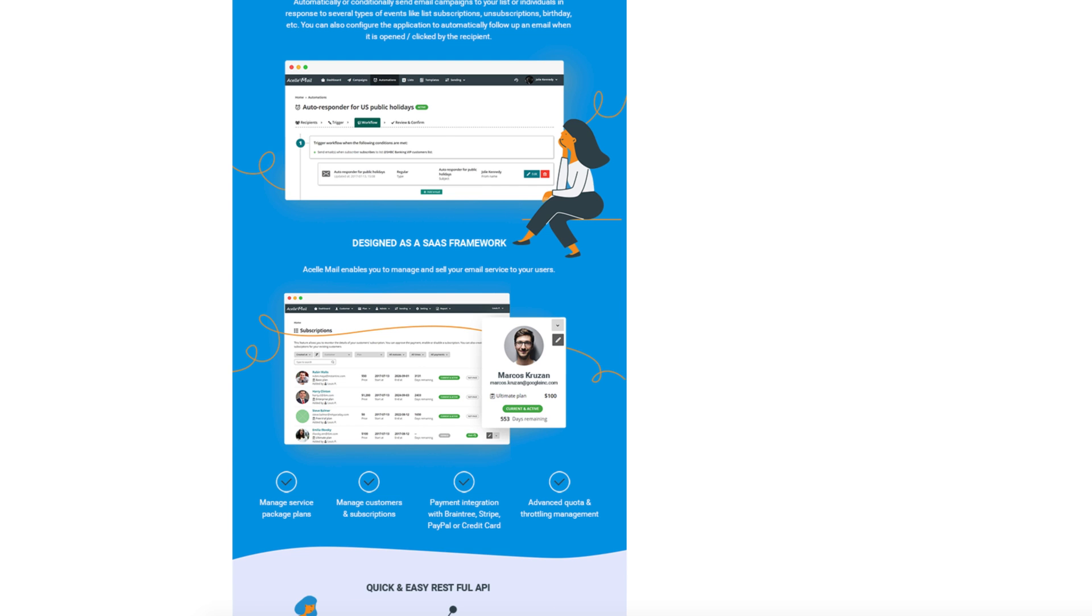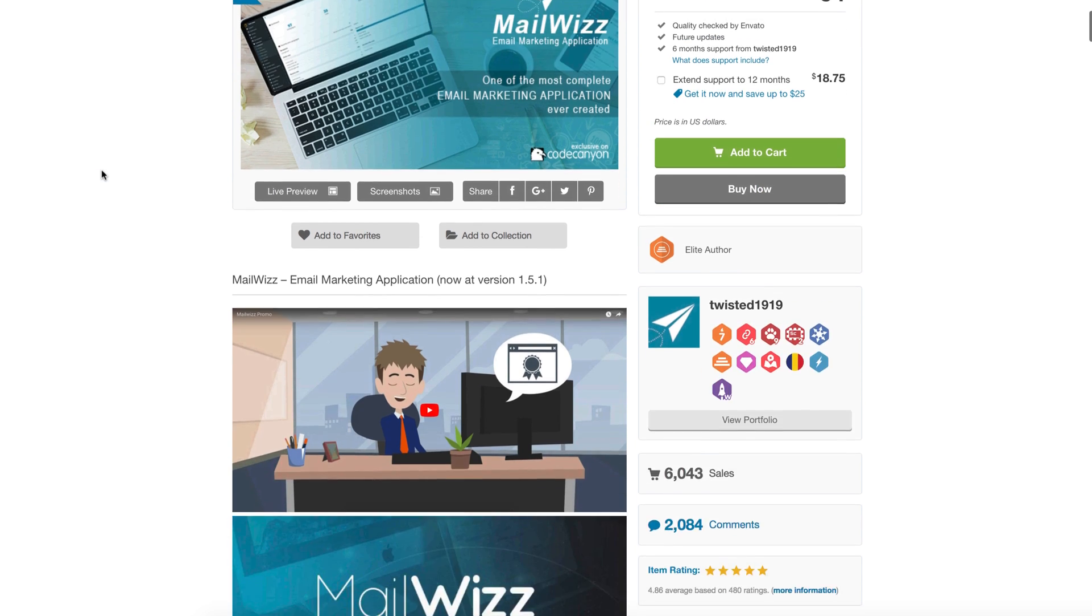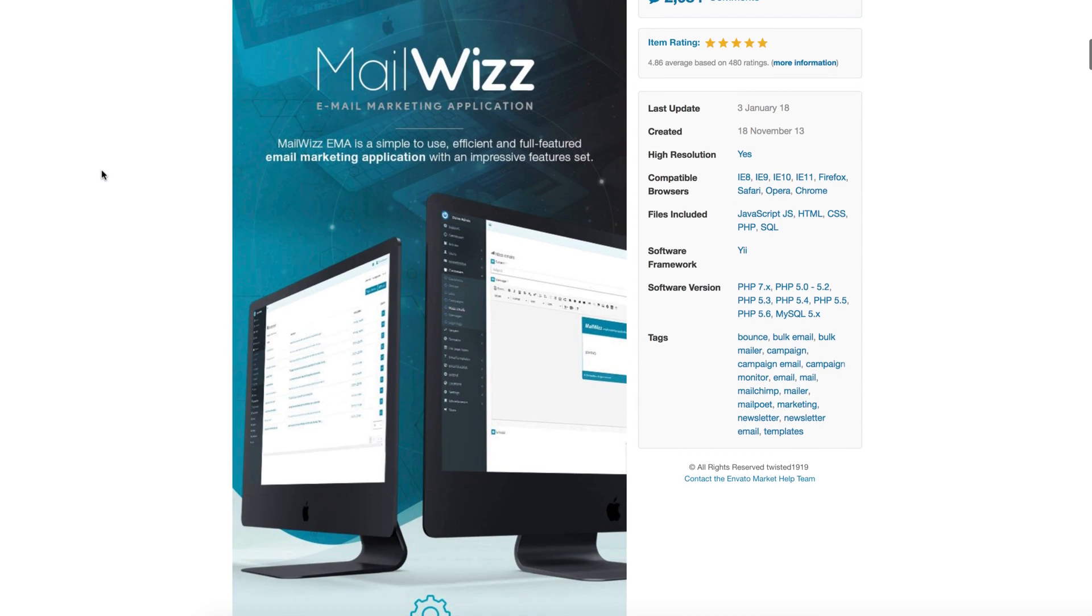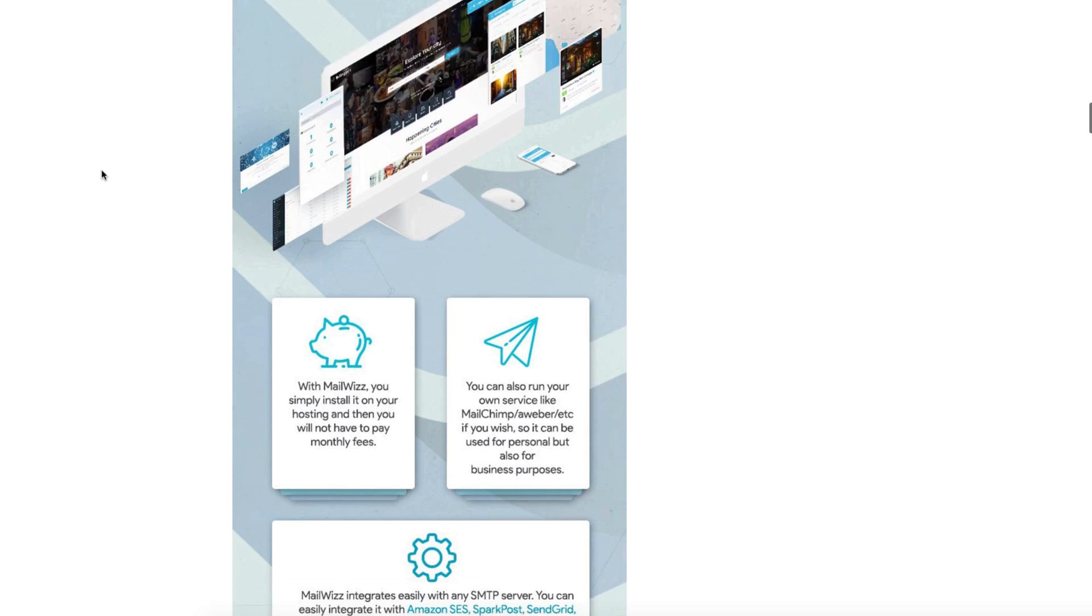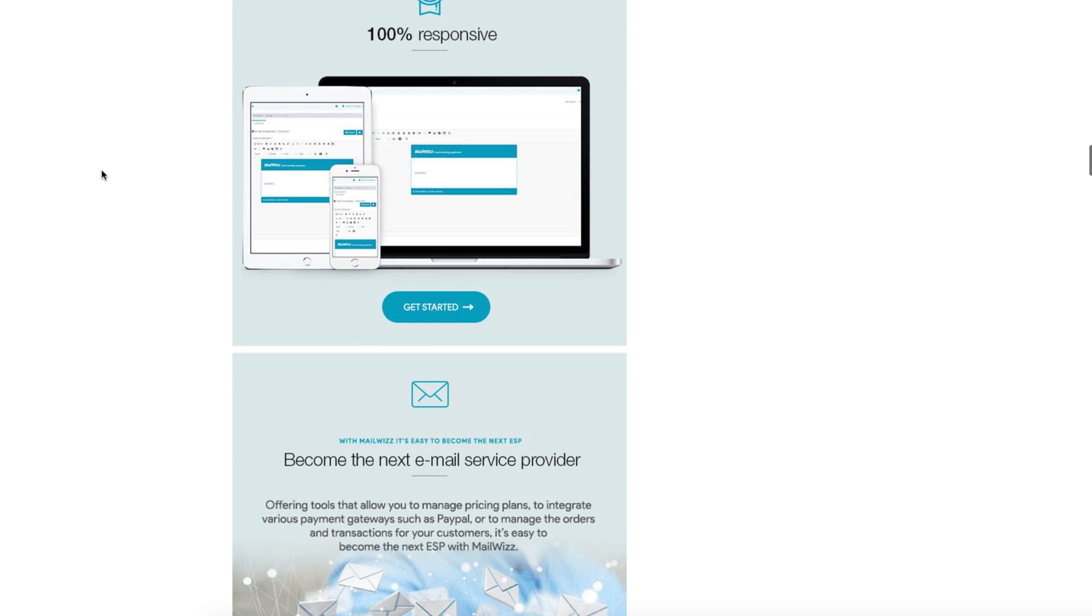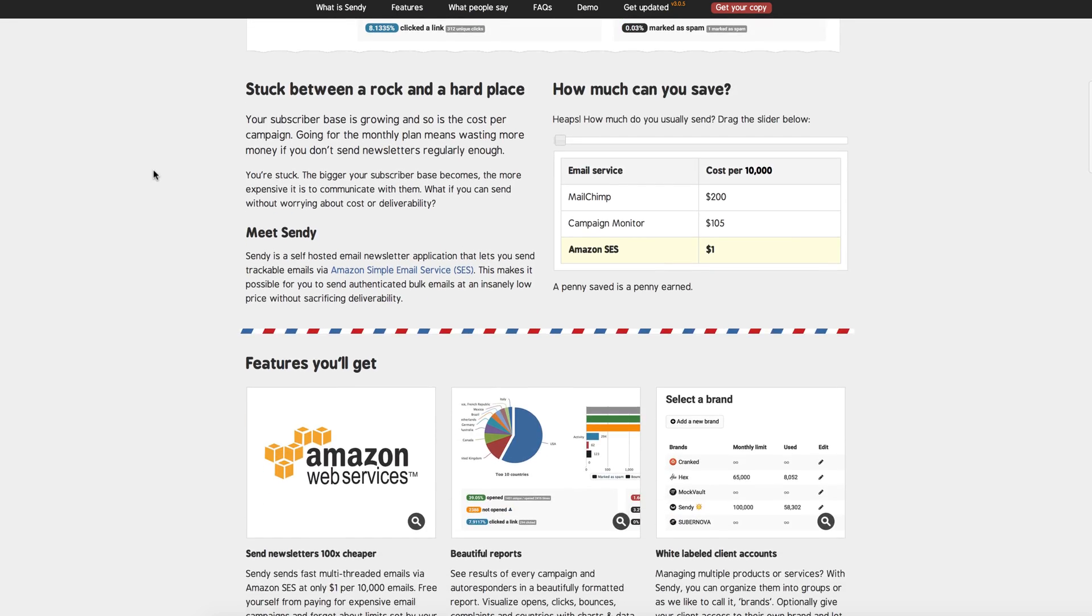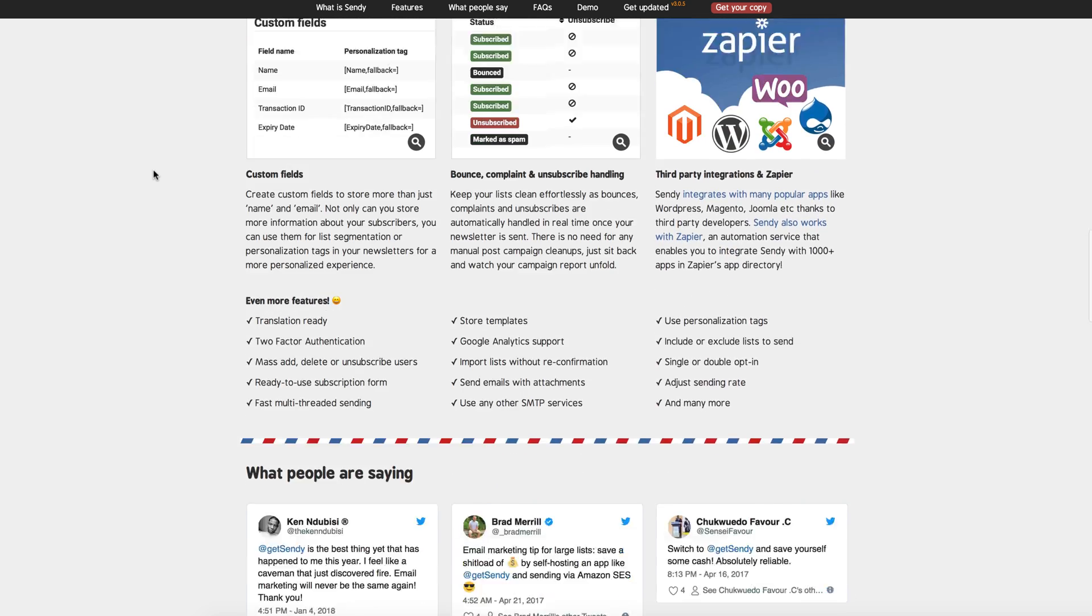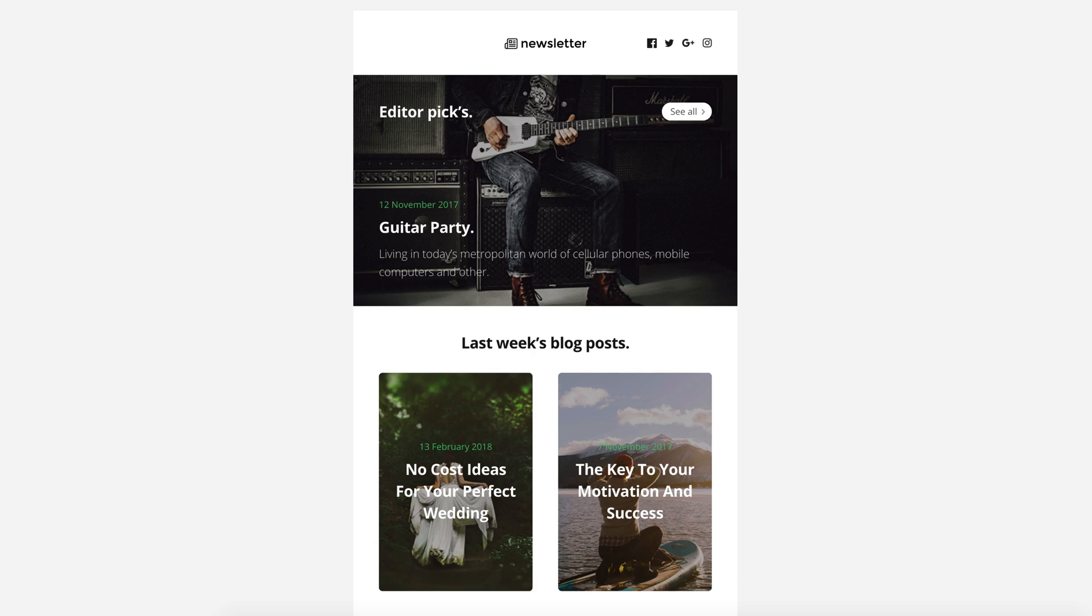I will use Asell app as an example, but you can use other email marketing software because all of these services have the same functionality. We'll use this same newsletter design from previous tutorials. Links to all of the aforementioned mail apps are in the description of this video.